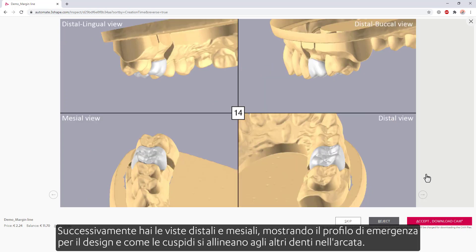Next, you have the distal and mesial views, showing the emergence profile for the design and how the cusps align to the other teeth in the jaw.